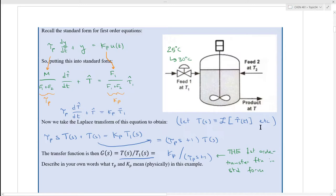We could have named our constants something else. For example, if this were an actuator equation rather than the process, it would be K-actuator divided by (τ-actuator·s + 1). That's just how they're named. Anything that can be described by this first-order, linear, non-homogeneous ordinary differential equation has a transfer function of this form.